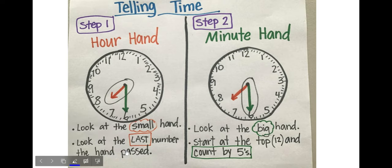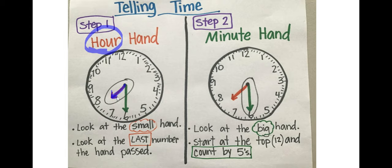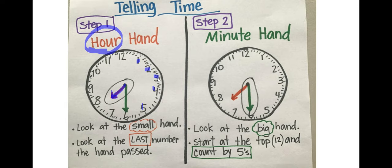When you tell time, the first thing you have to do is you always look at the hour hand. On a digital clock, you'll always look at the hours. On an analog clock, the hour hand is the small hand and it points to the numbers we see on the clock. These numbers represent the hours and we read around the clock. One o'clock, two o'clock, three o'clock, four o'clock.